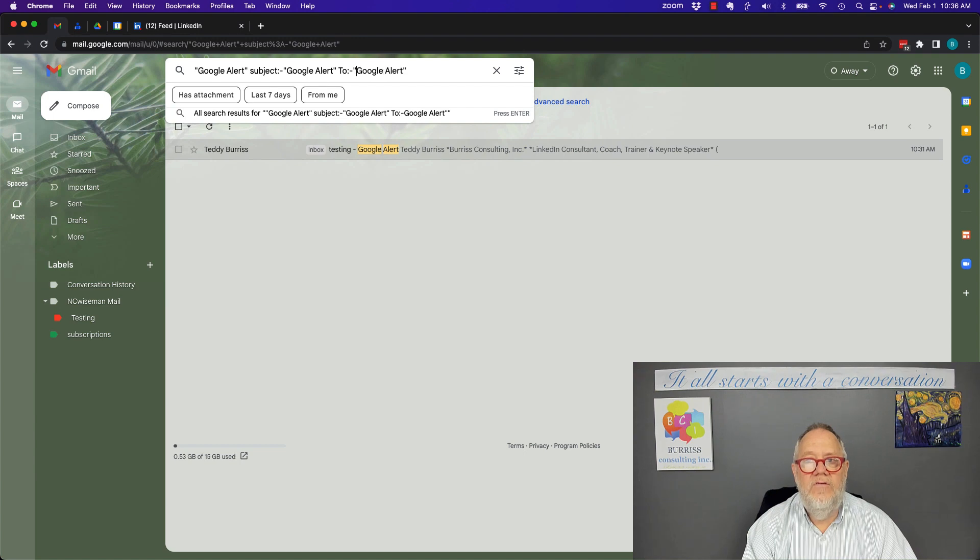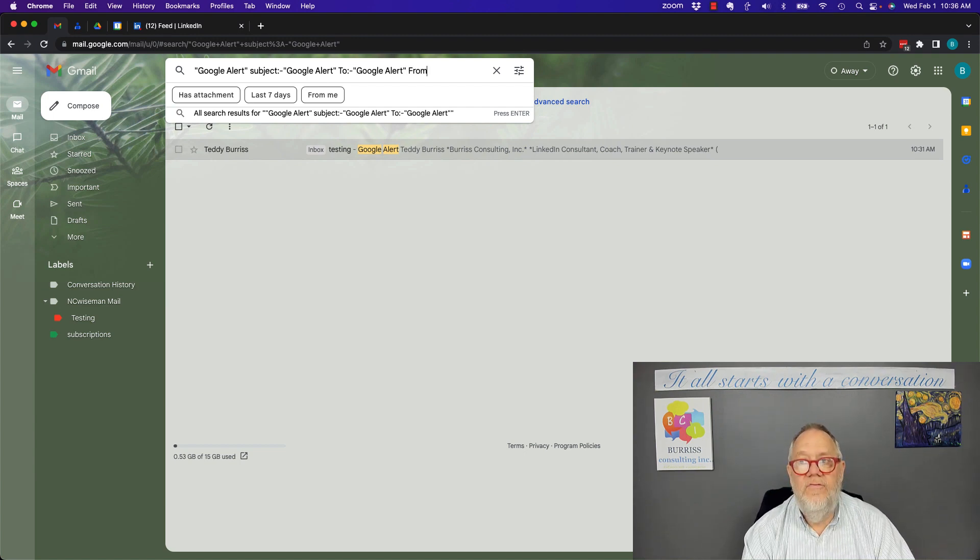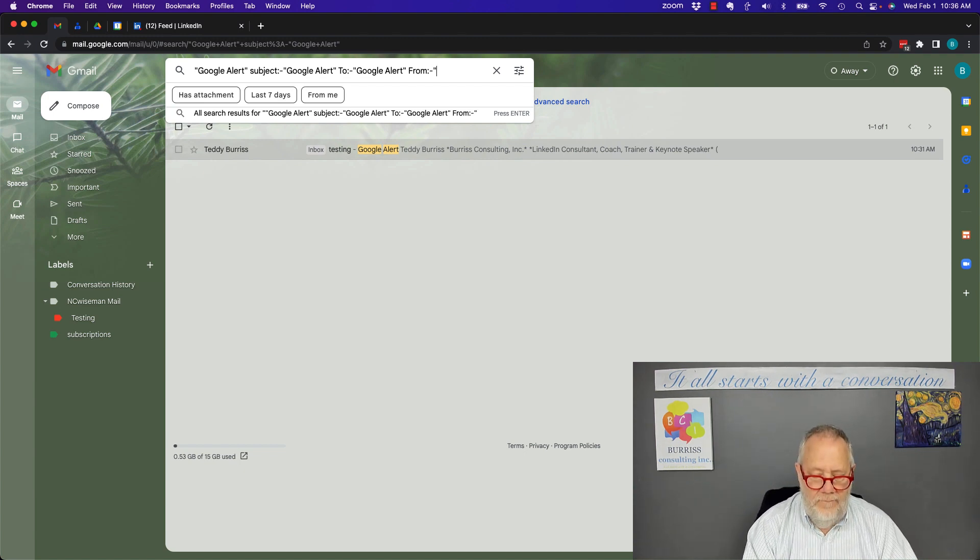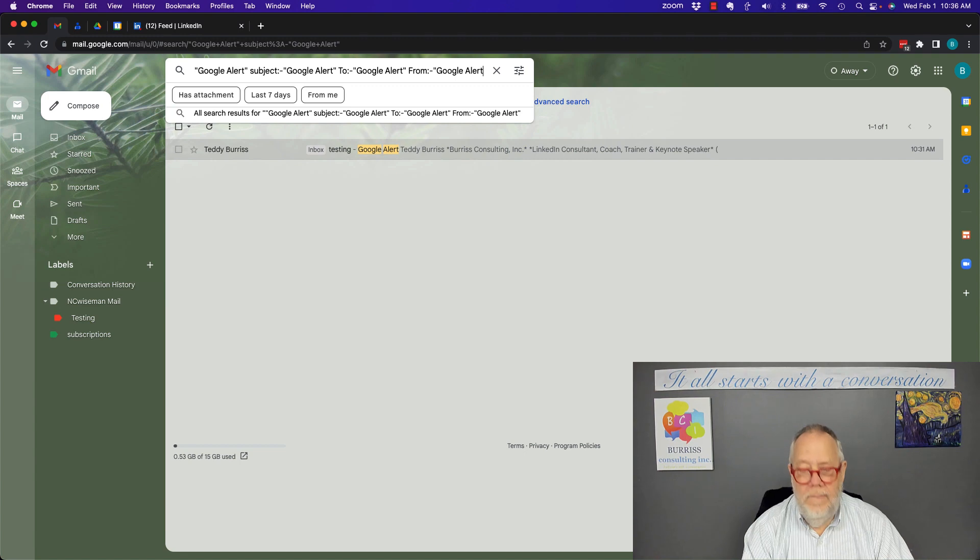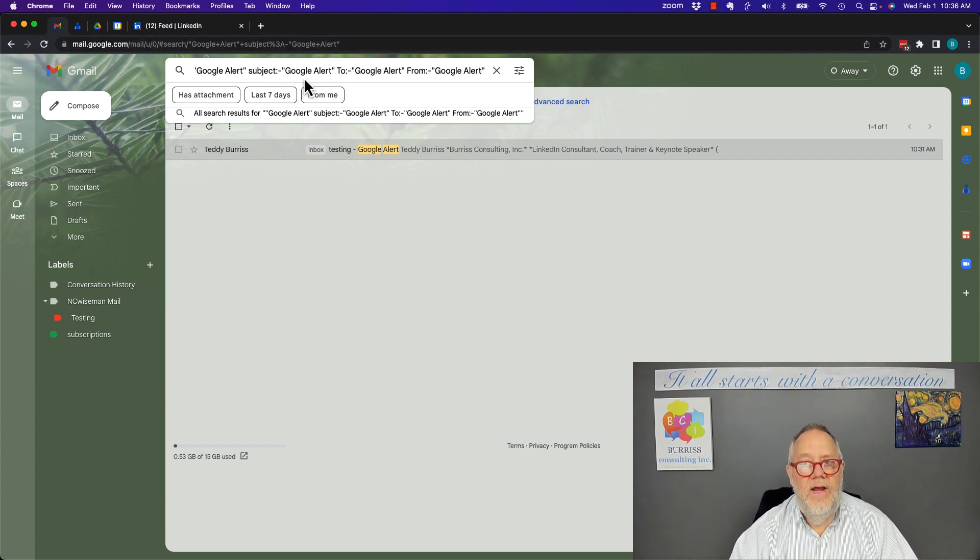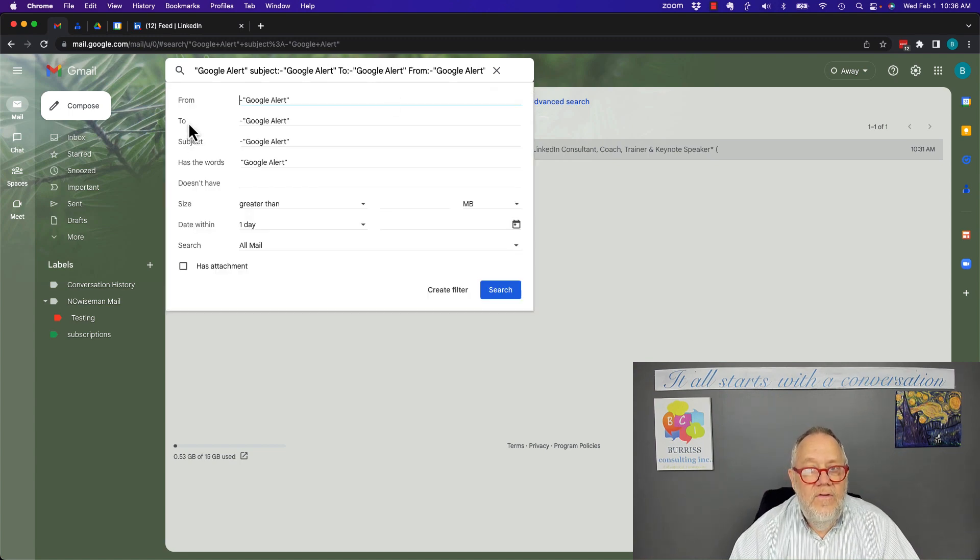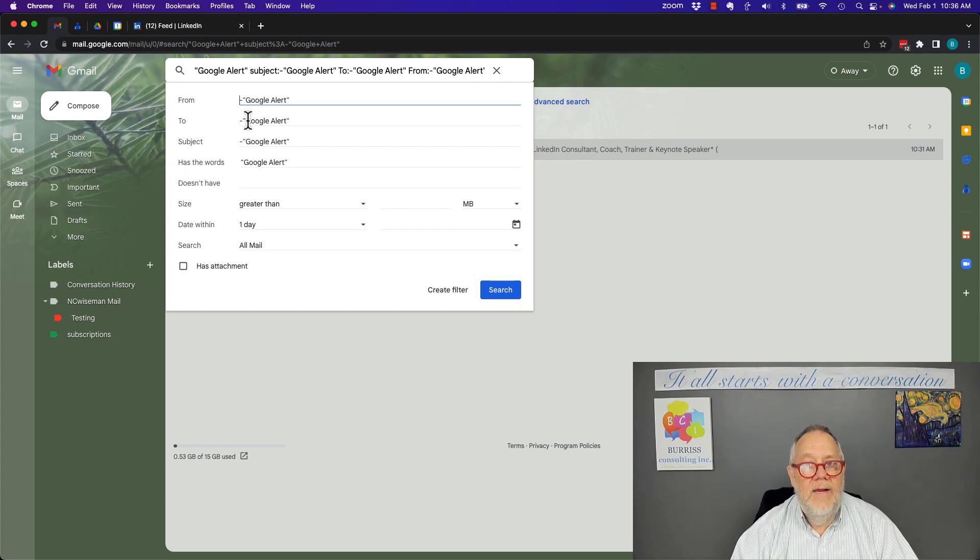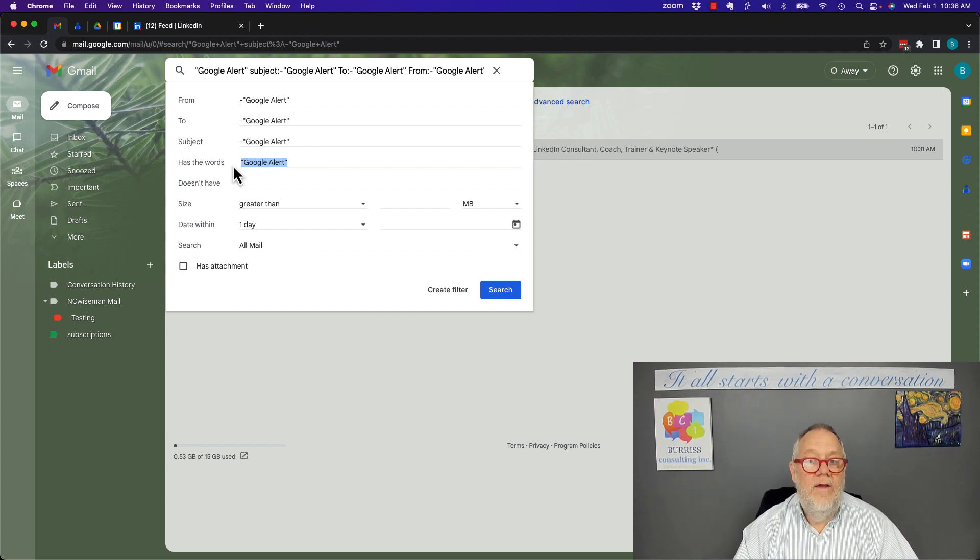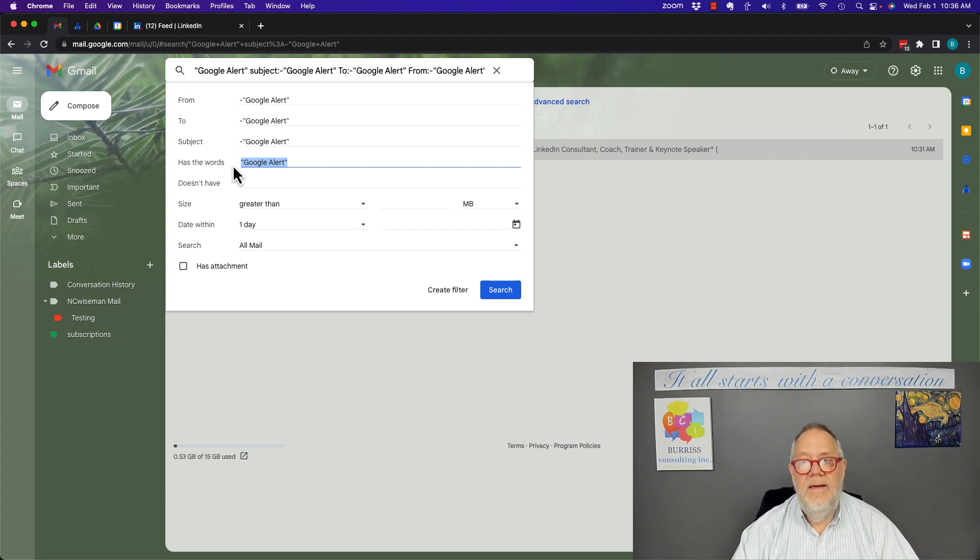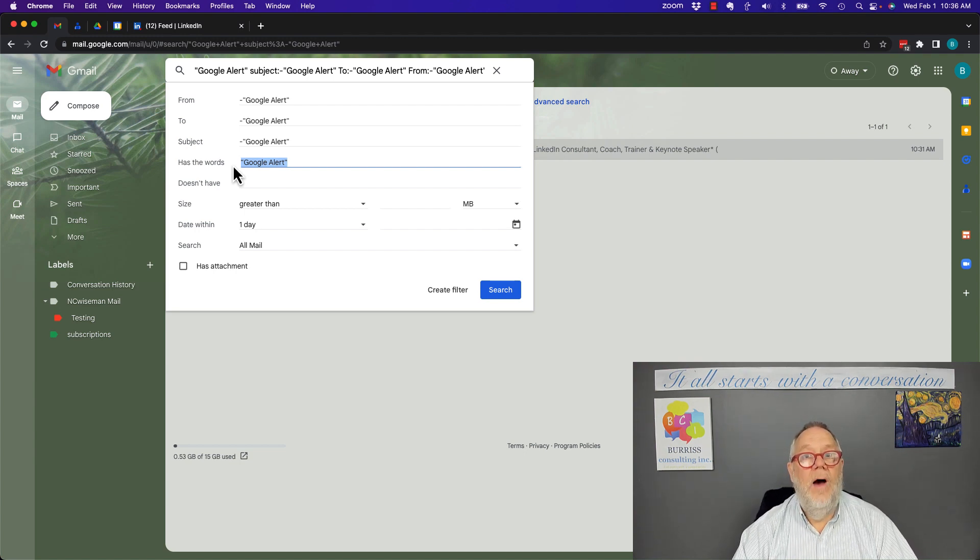If I want to exclude for to:, I can also exclude for from: and put a negative sign and put Google Alerts in there as well. I can exclude any message that has the phrase Google Alert in the subject, the to line, or the from line. And by the way, look here: the to, the subject, and the from - negative, negative, negative - but has the words Google Alert in other areas, which only includes the body. I'm Teddy, your Google Workspace and Gmail guy. I hope this is helpful for you.